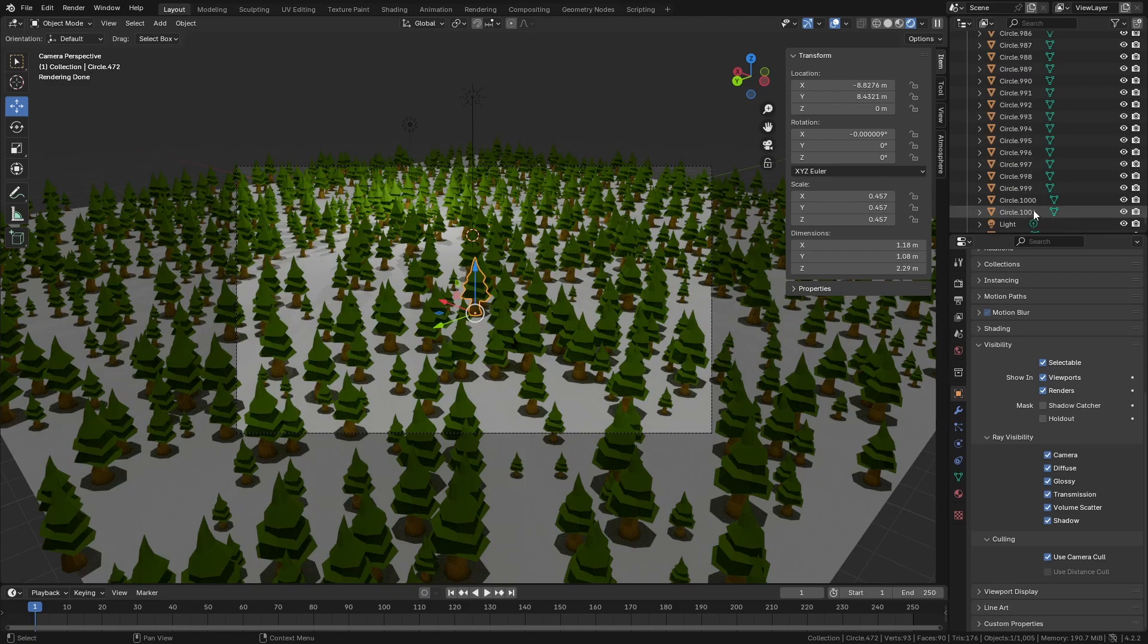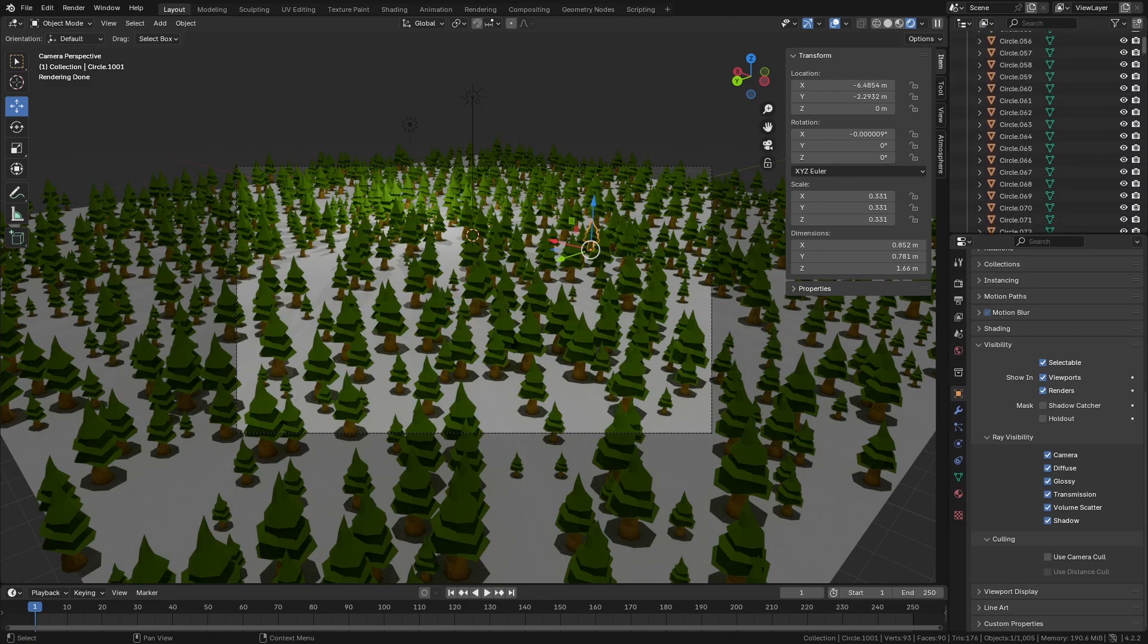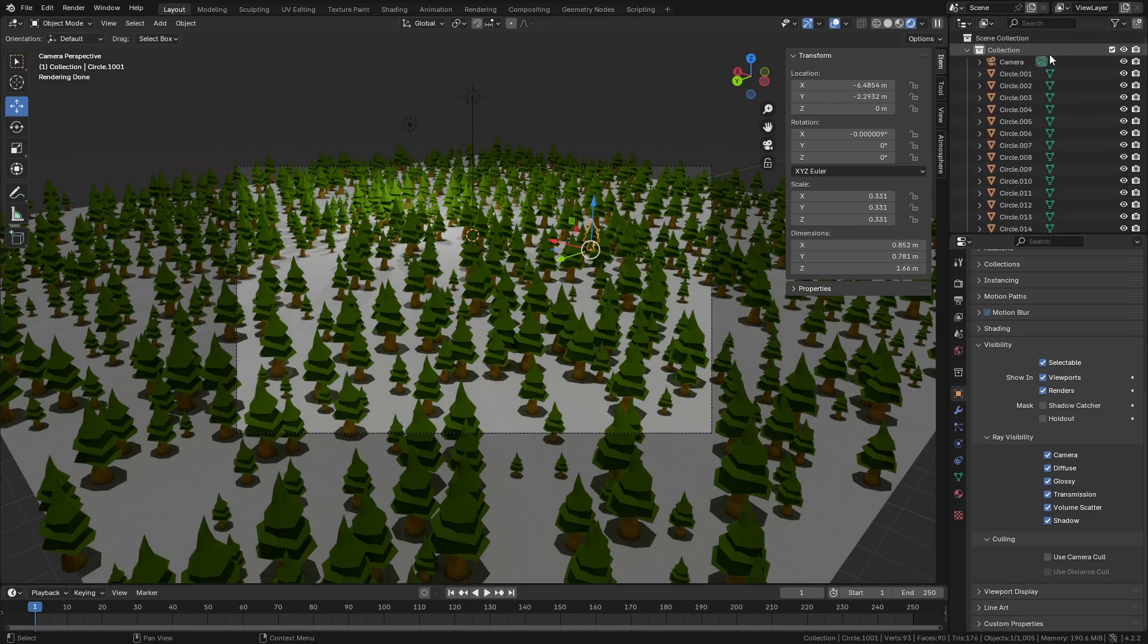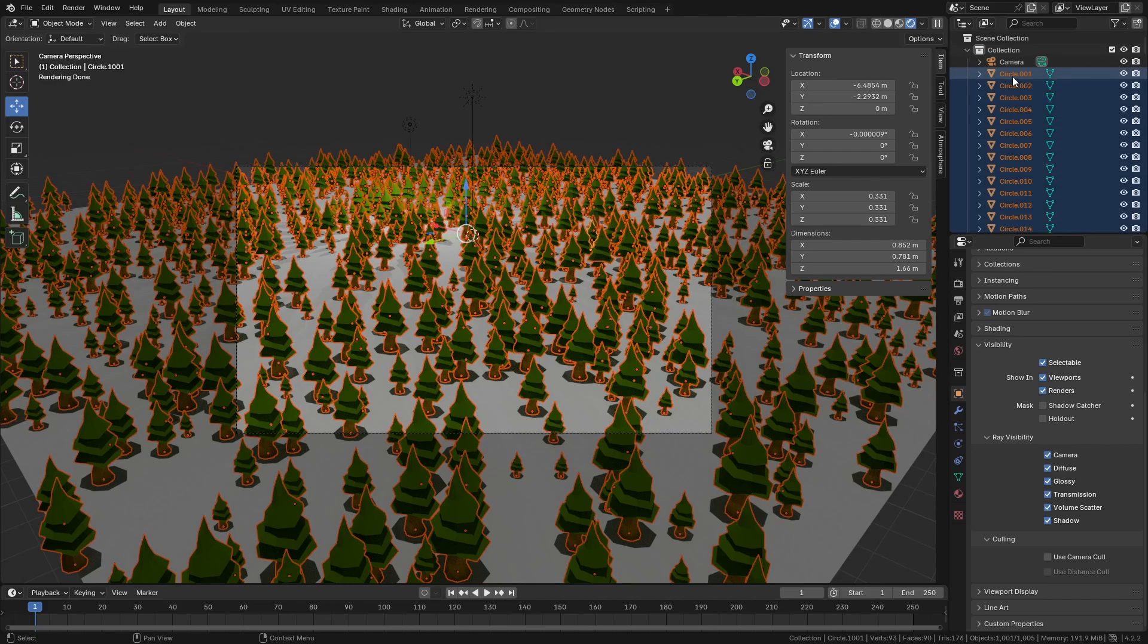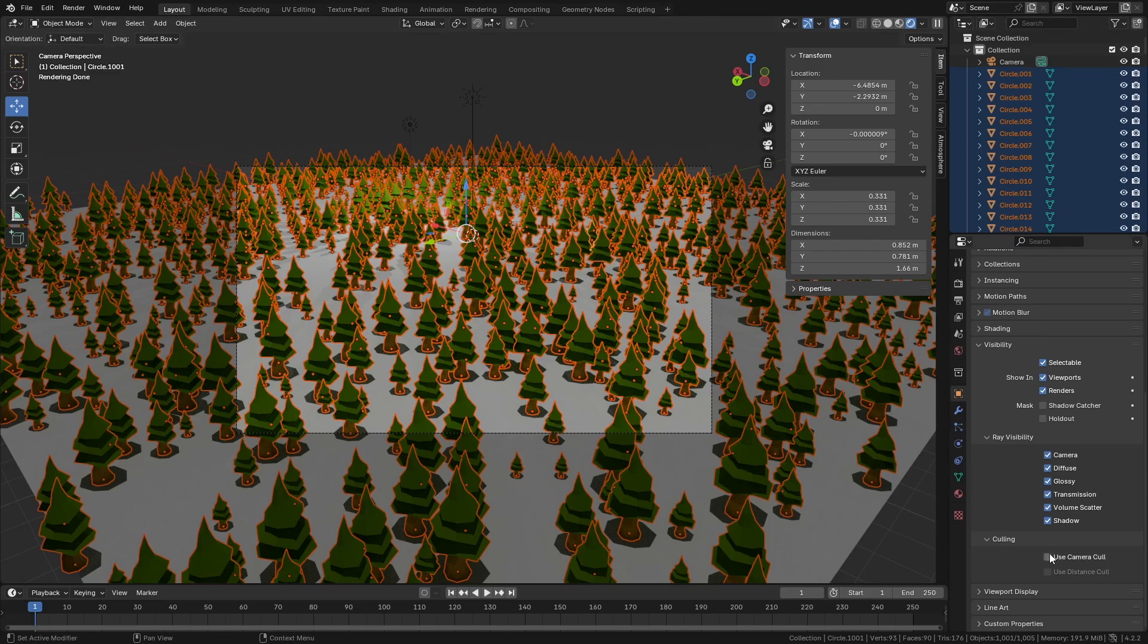Now, like I said, I have over a thousand objects, and I don't want to go through every object individually. There's a couple of methods we can use. We can use something like Copy Selected. But the easiest way that I find is you select all your objects in Outliner, you come here to Camera Culling, you hold in the Alt key, and this will apply it to everything.